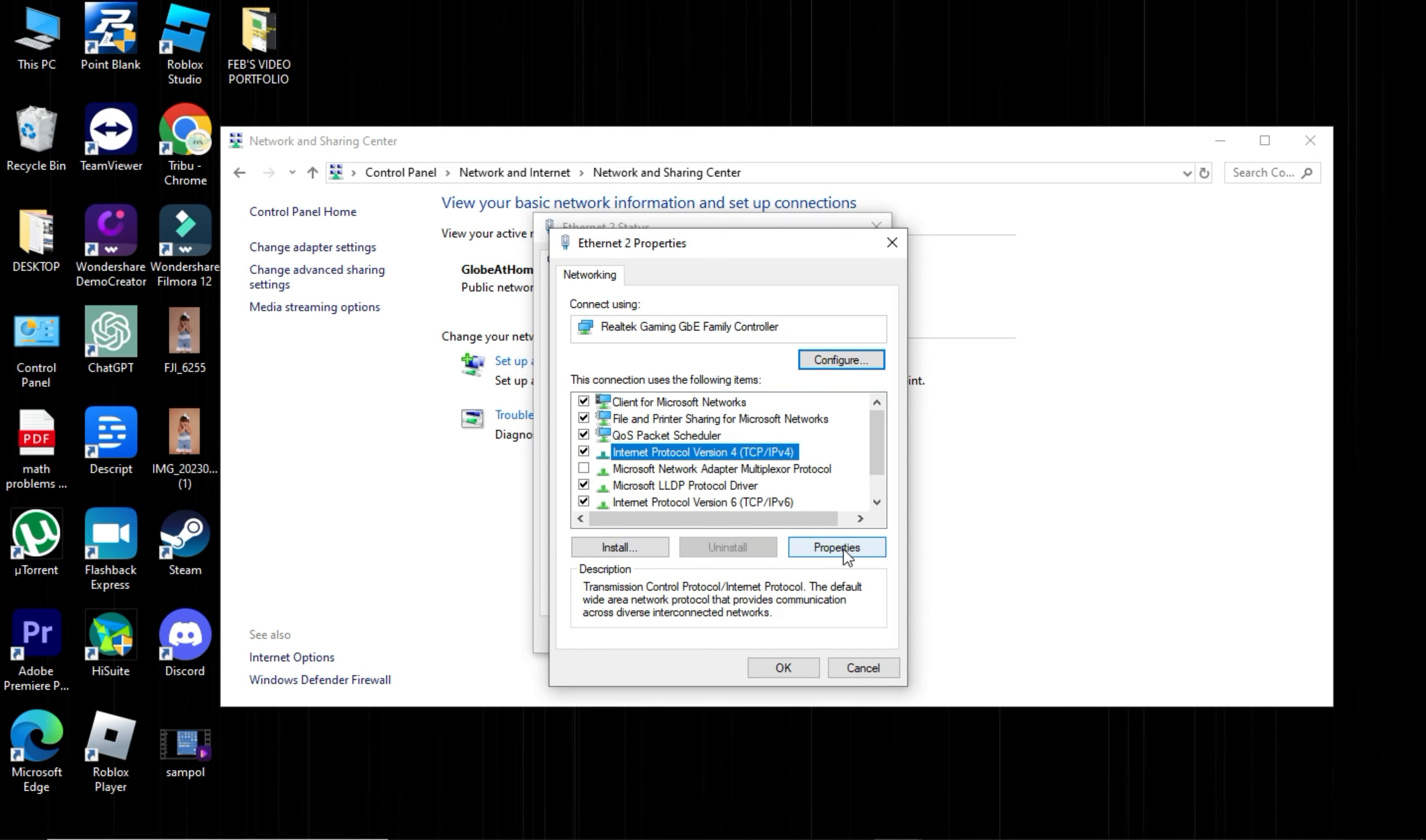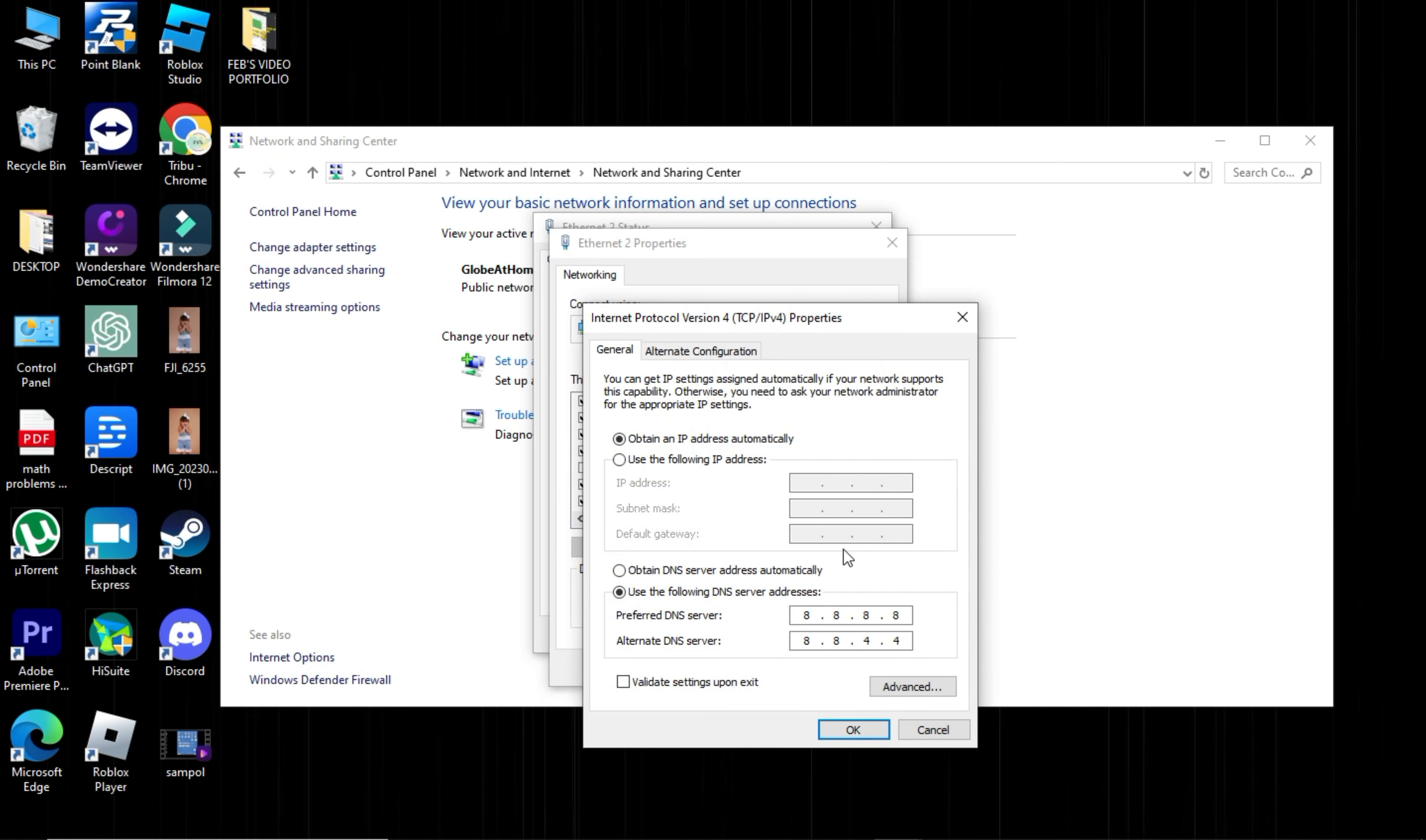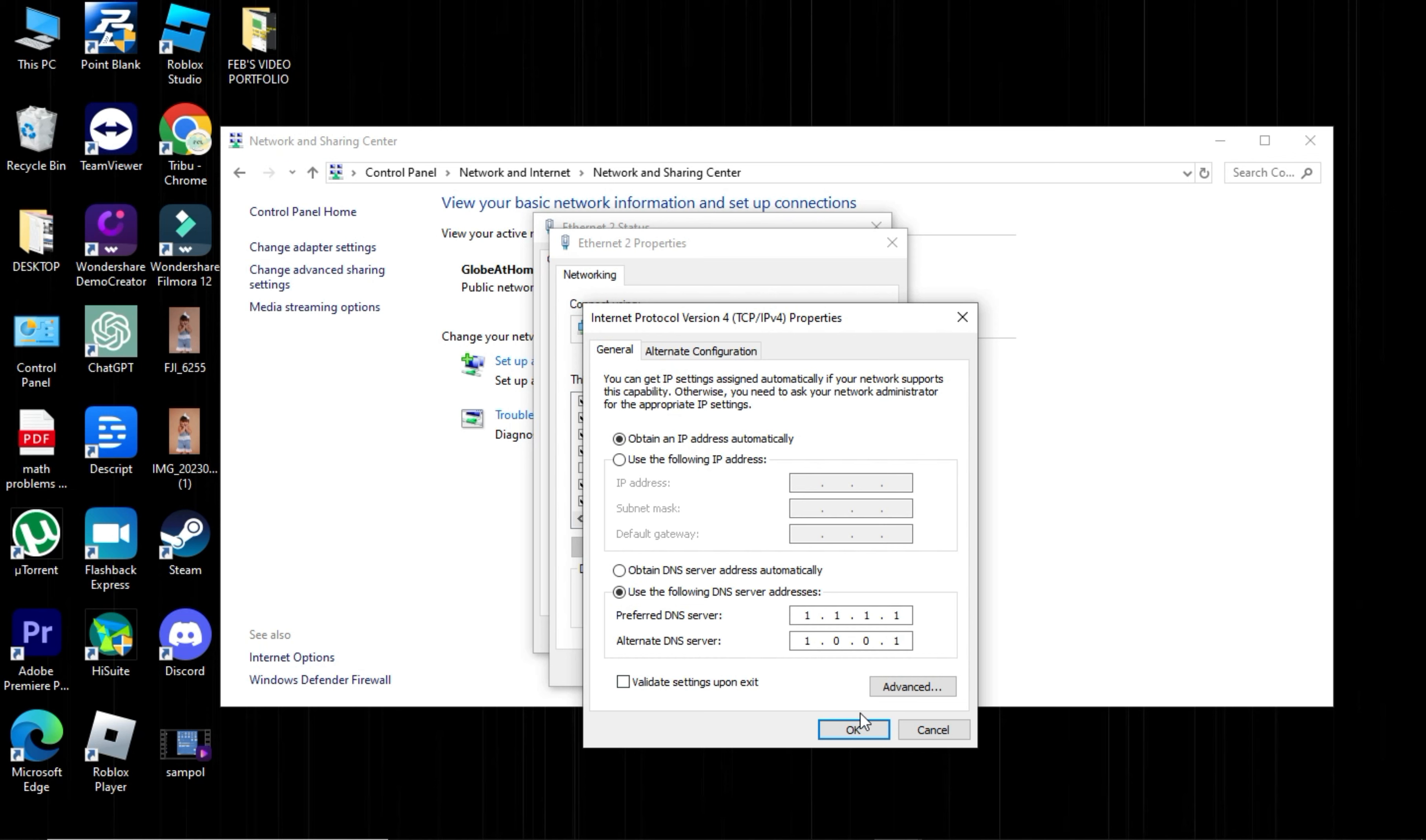Select the option to use the following DNS server addresses. In the Preferred DNS server field, type 1, 1, 1, and 1. And in the Alternate DNS server field, type 1, 0, 0, 1. Click OK to save your changes.